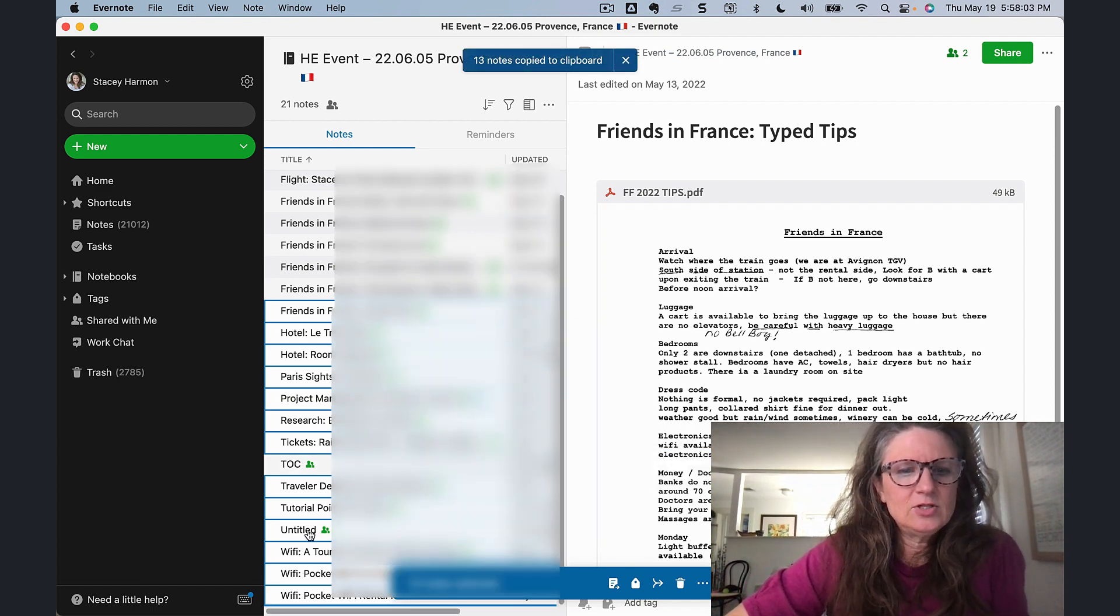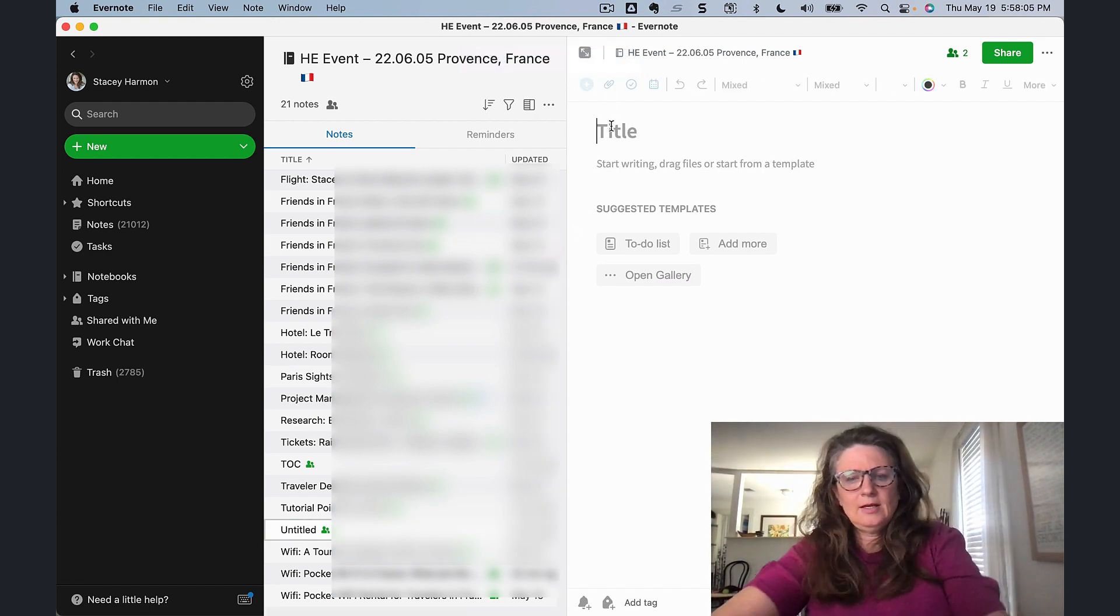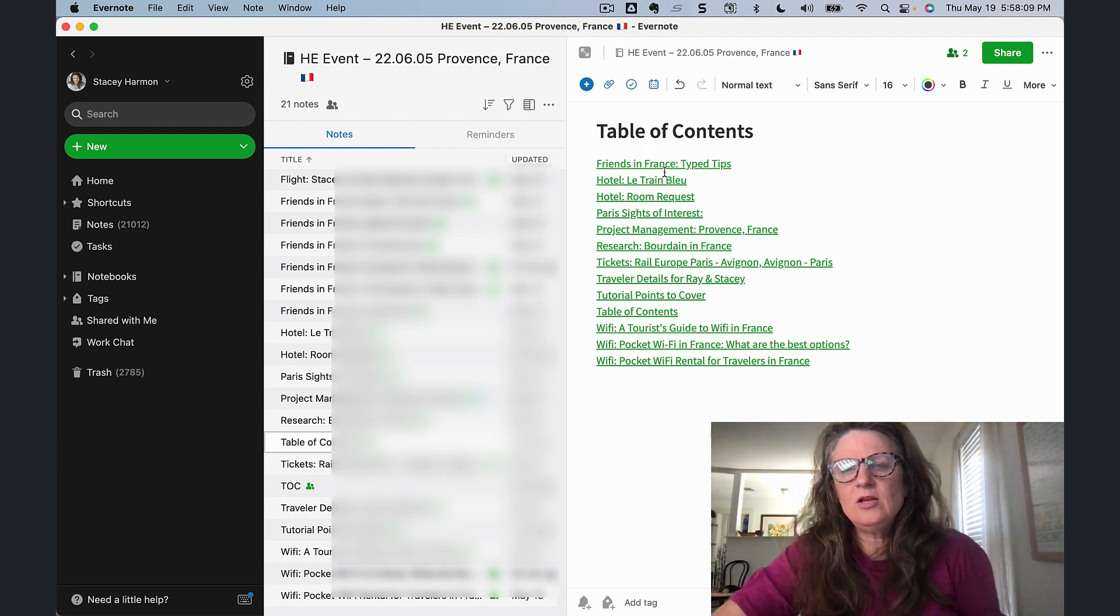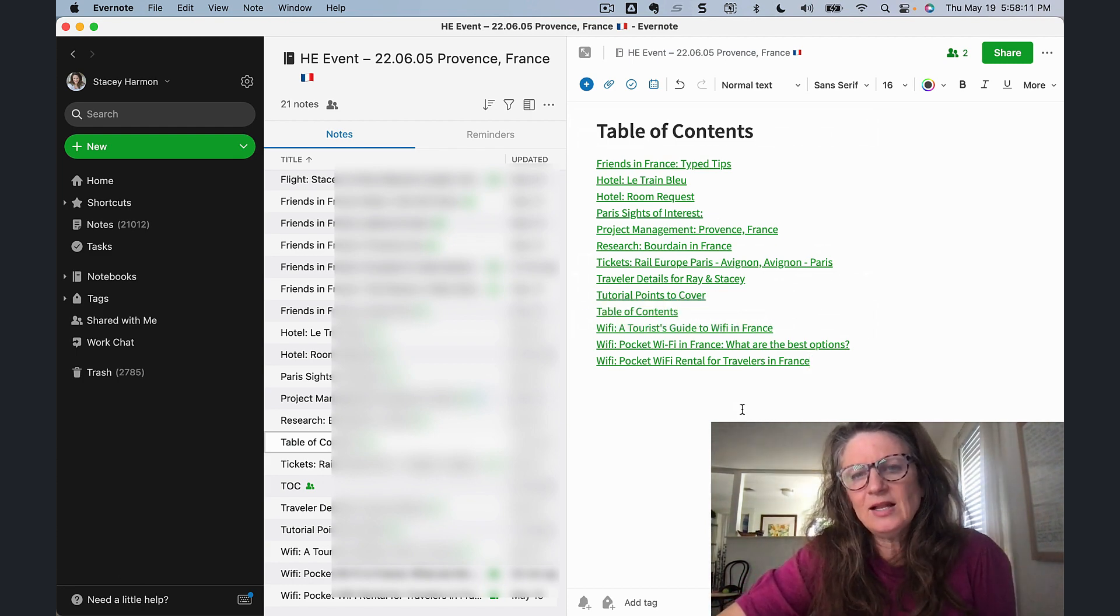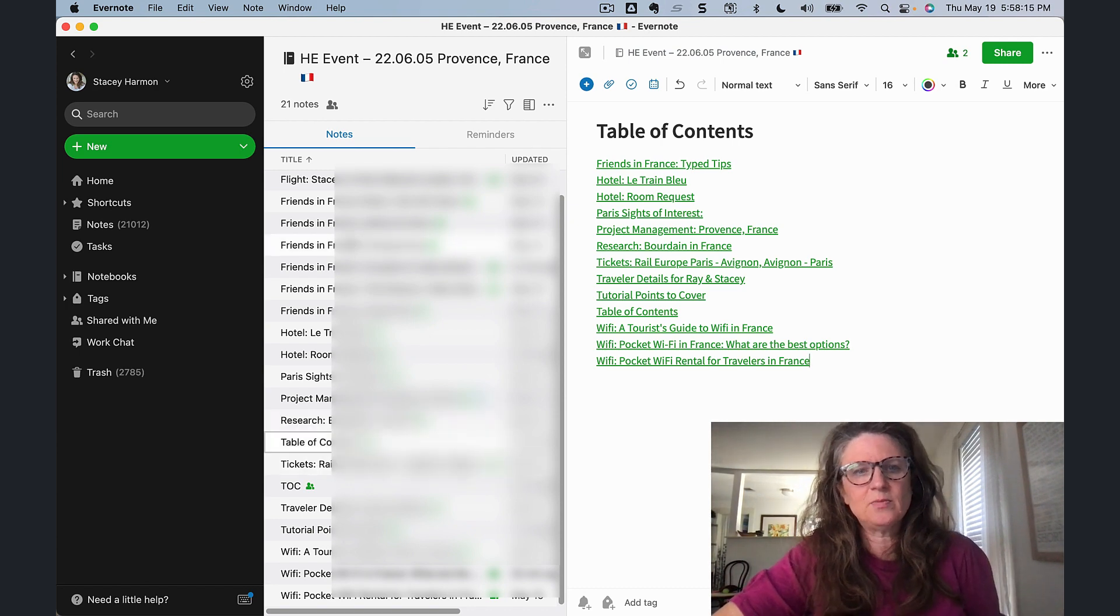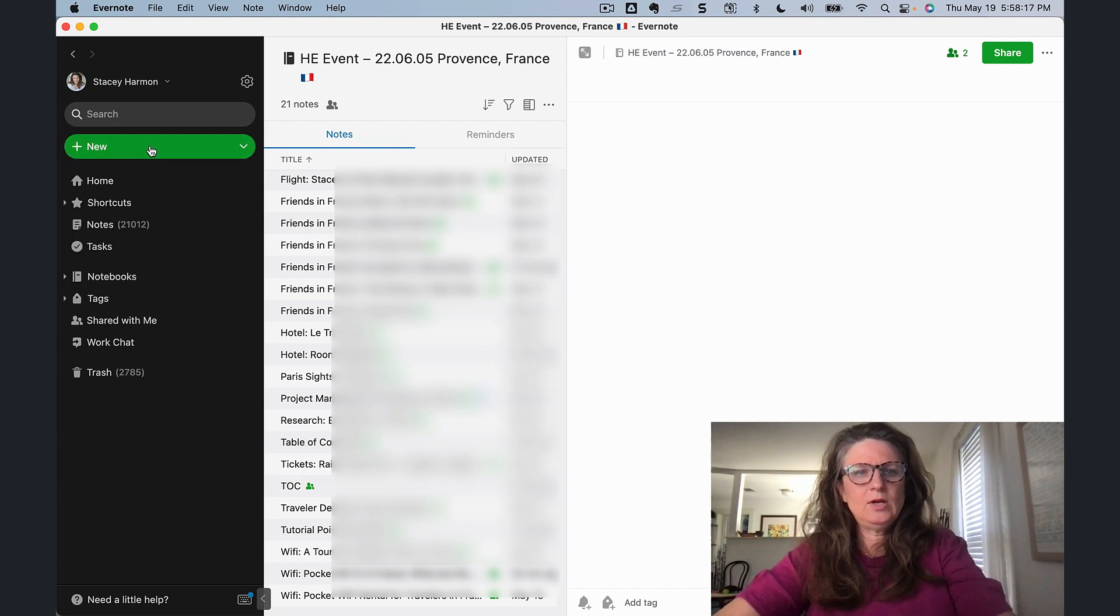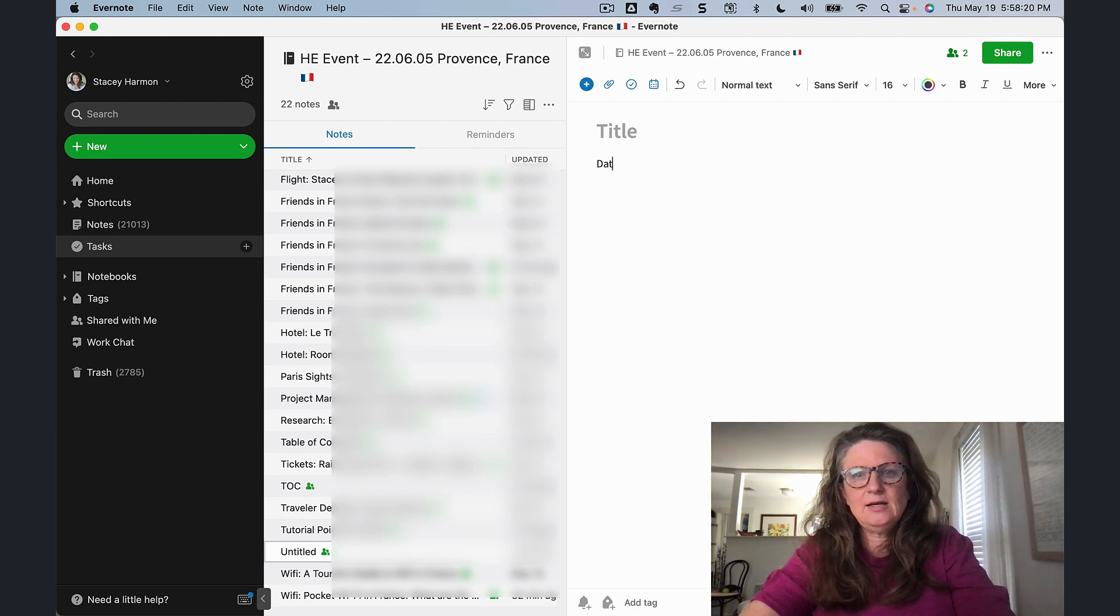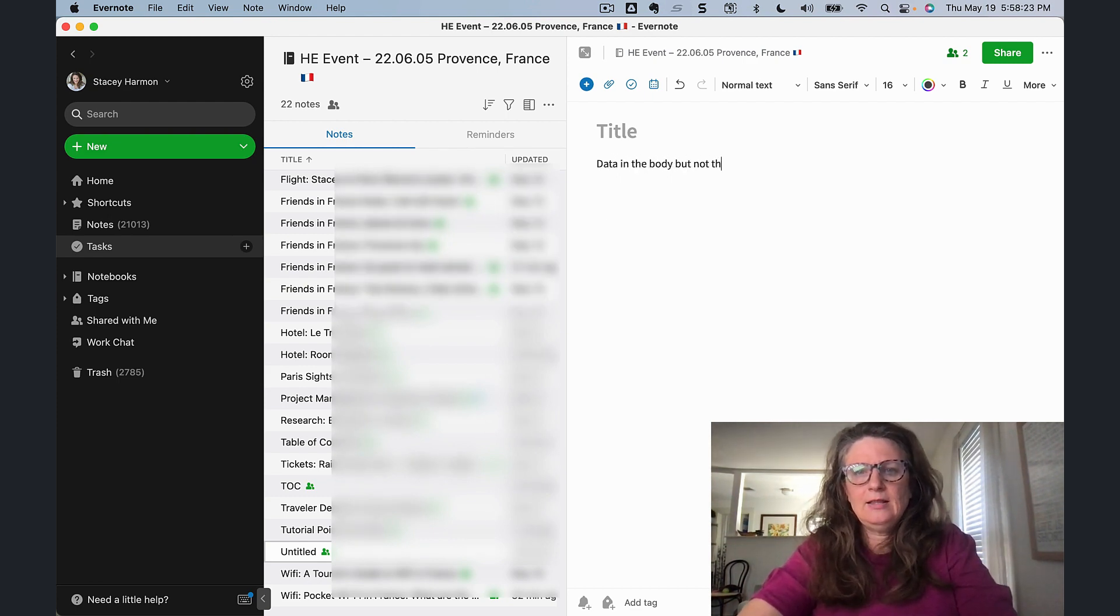And then if I go to this untitled note here, and I call this a table of contents, I can paste them. And you can see that when I paste them, I've got a lot of really valuable information in that note link title. This is as opposed to if I was doing a new note here, and it's untitled, and there's data in the body, but not the title.